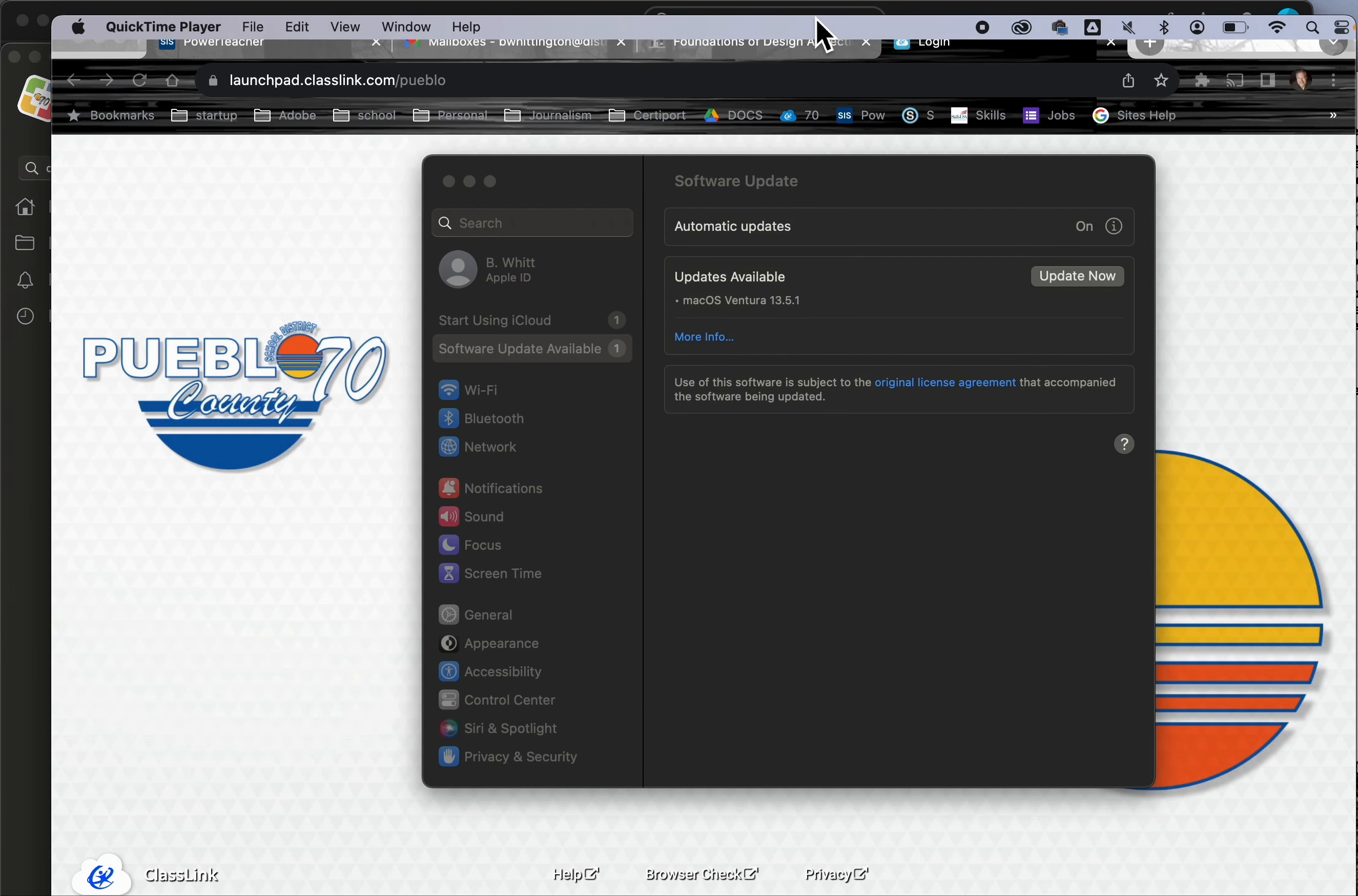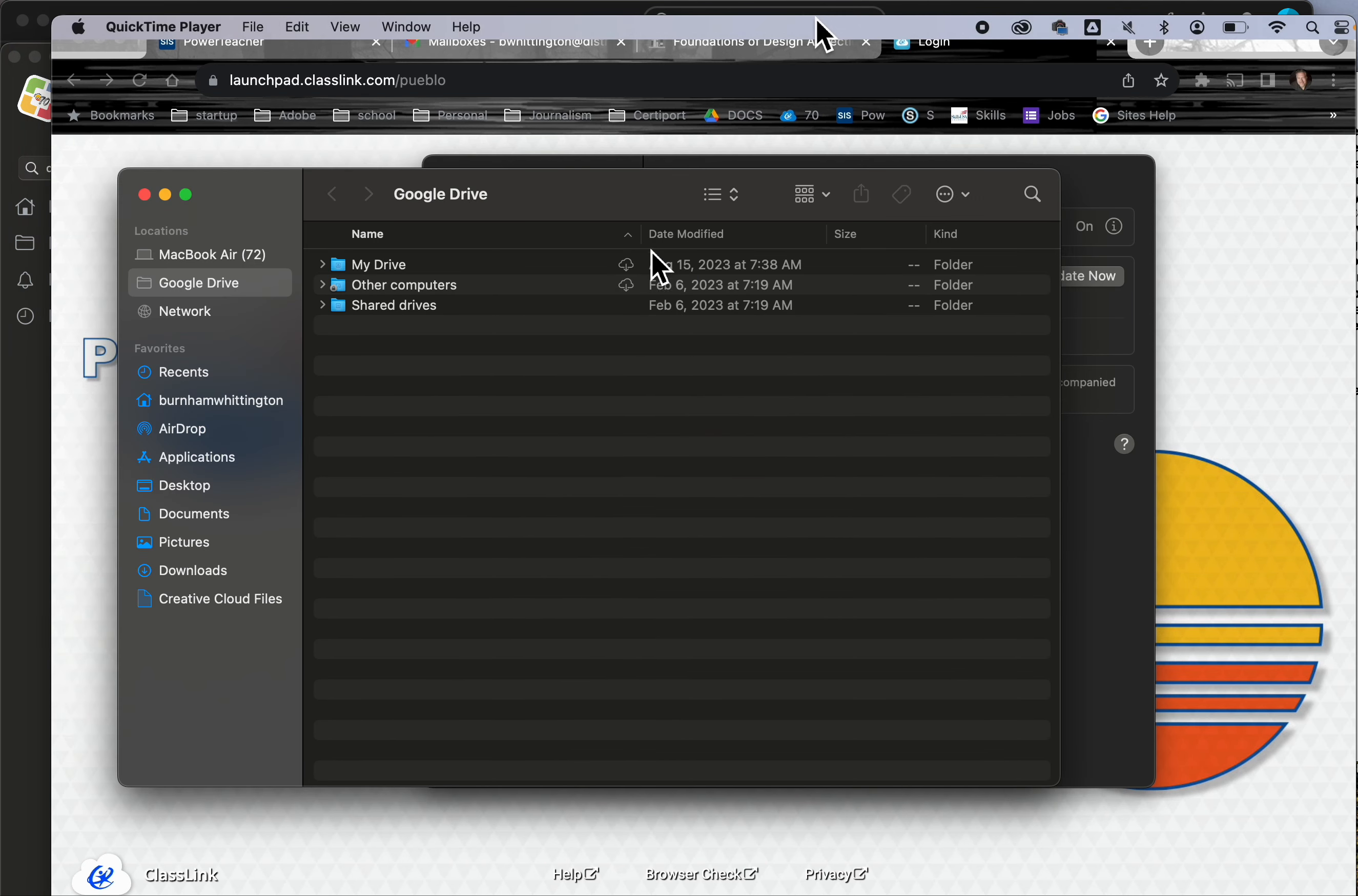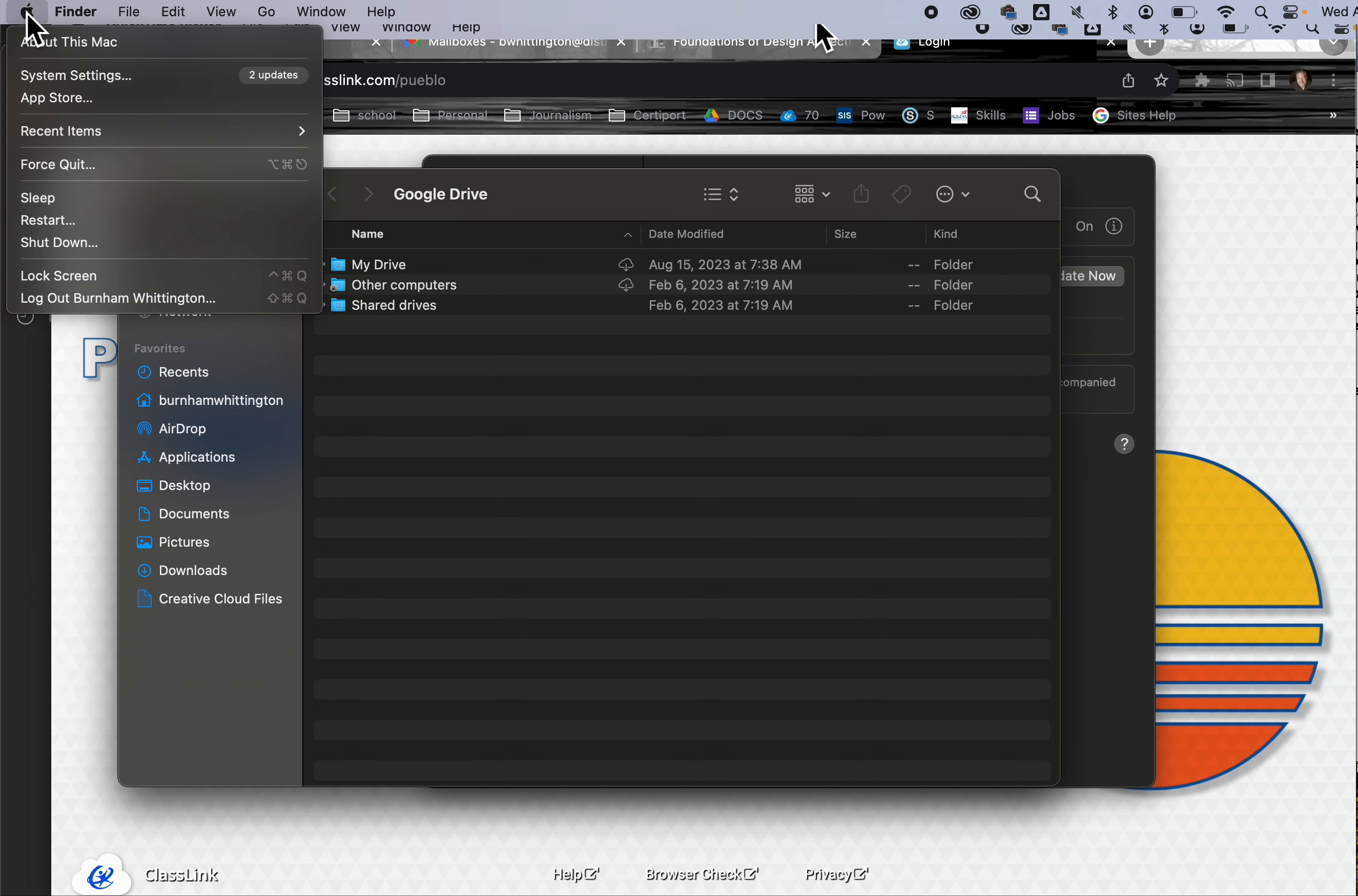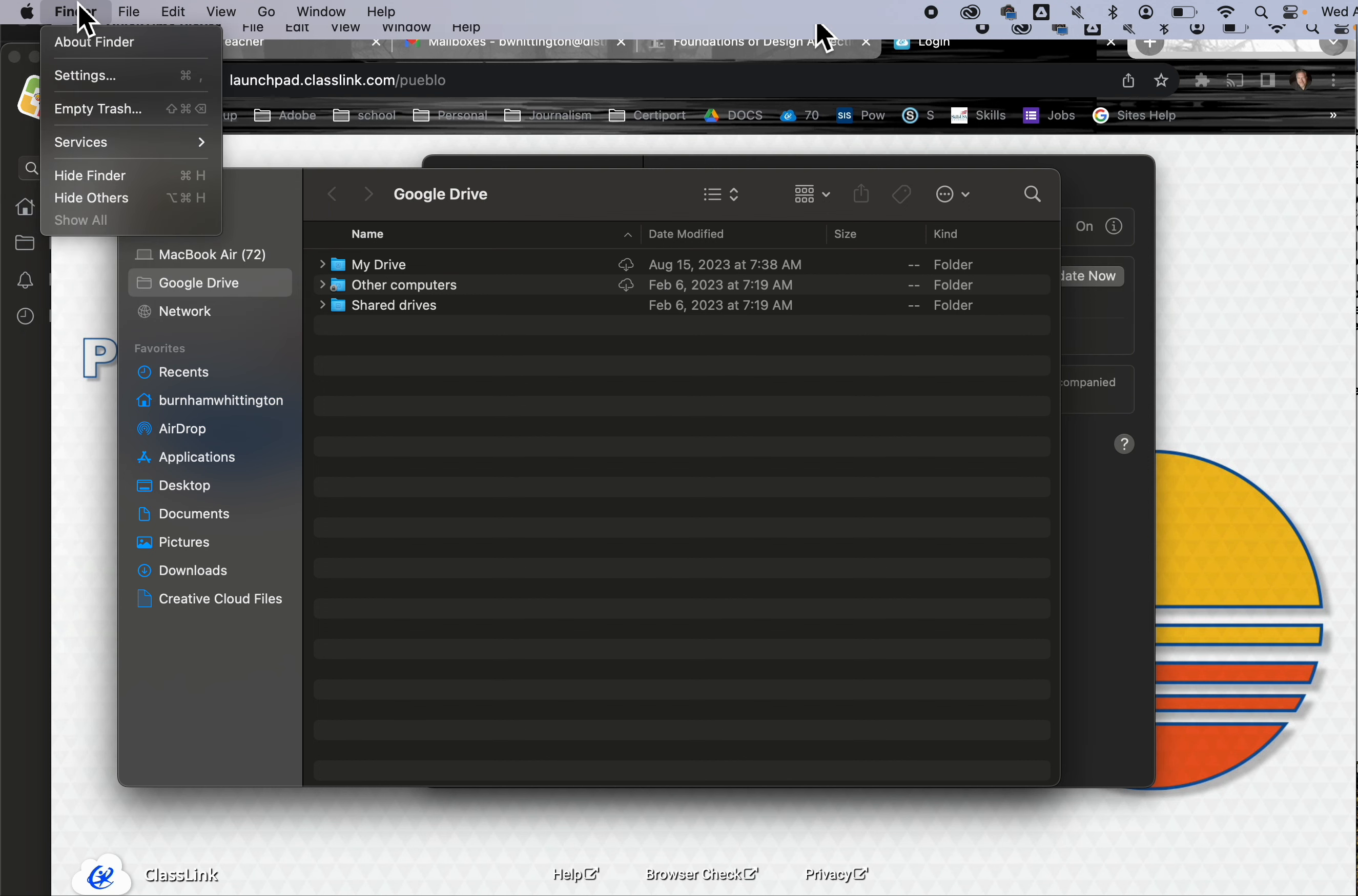But to make sure it's visible, we might have to adjust our Finder settings. This is good to know because if you lose something or can't find an attached drive, a lot of times it's right here in your Finder settings. You're going to go to Finder, not Apple. Apple settings is a bigger pool than we want—we just want specifically the Finder.